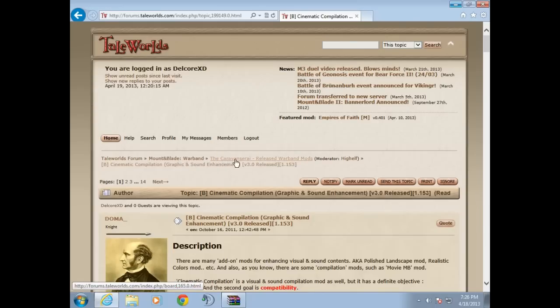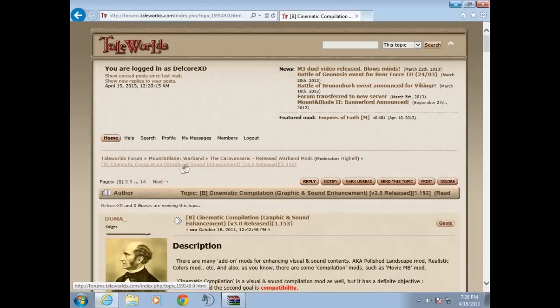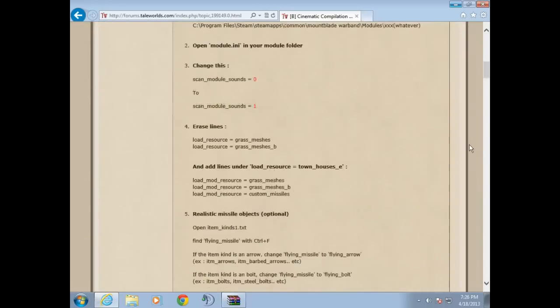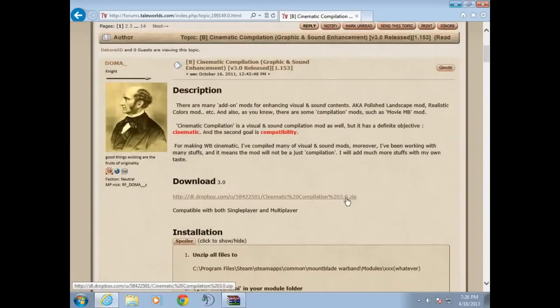Then go to Mount & Blade Warband, then go to the current released Warband mods, and you go to Cinematic Compilation Graphic and Sound Enhancement version 3.0 released version 1.153. Okay that's out of the way, you're going to download it.